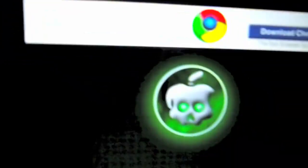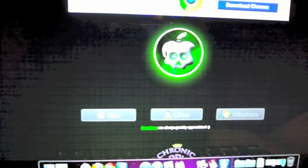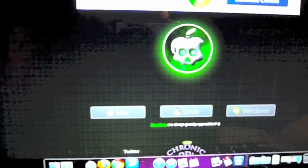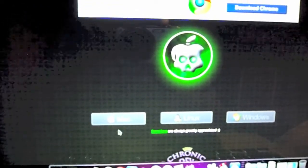Once that's done you should have a complete clean restore. Now you're going to want to go to the greenpois0n website and download it for Mac.